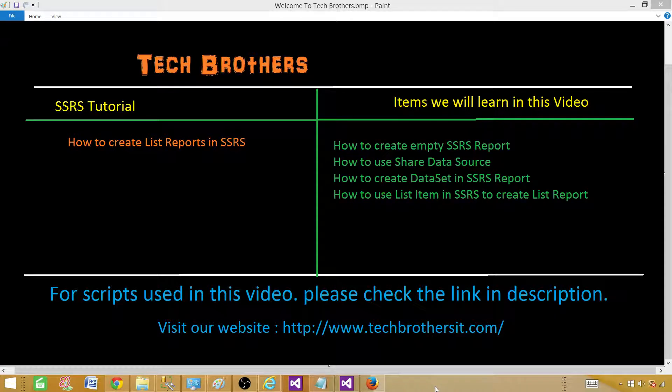Welcome to Tech Brothers with Aamir. Today we are going to learn how to create list reports in SSRS. We will learn how to create an empty report, use the shared data source, create a dataset, and finally use the list item in SSRS to create our report.